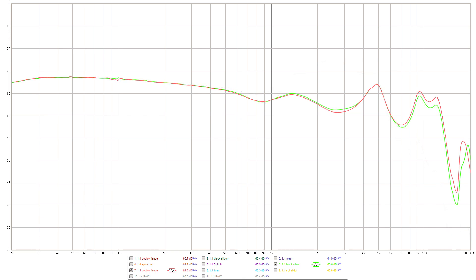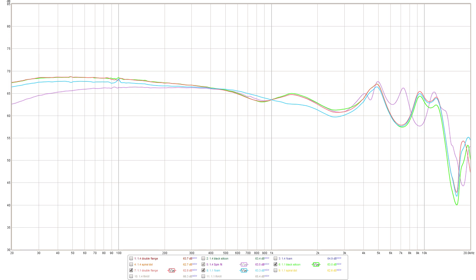Switching over to the included black silicon and foam tips can alter the signature noticeably with the foam having the most impact as it really smooths out the response between 500 Hz and 2 kHz. Then we've also got aftermarket tips such as spin fit and JVC spiral dot tips both of which alter the sound of the Form 1.1 to varying degrees. The spin fit tips have the most impact here as they really decrease the bass response by a pretty large margin almost to a point where it looks somewhat similar to what I'd expect from an open back set of headphones.